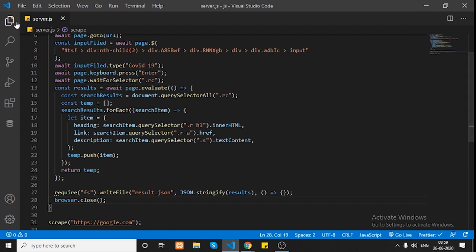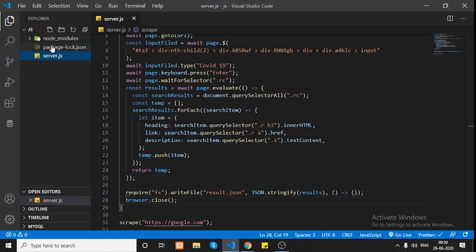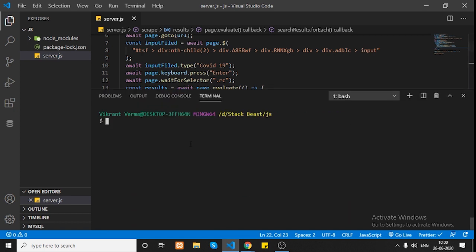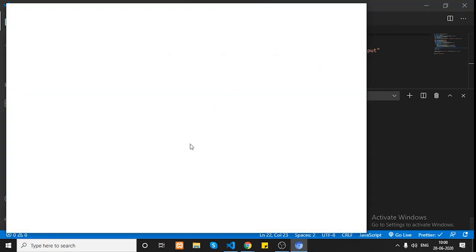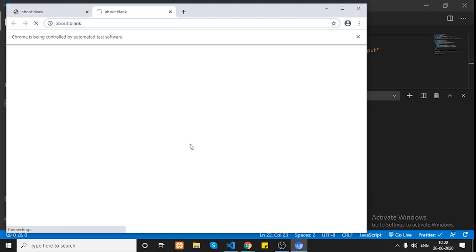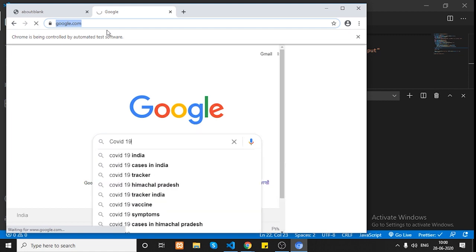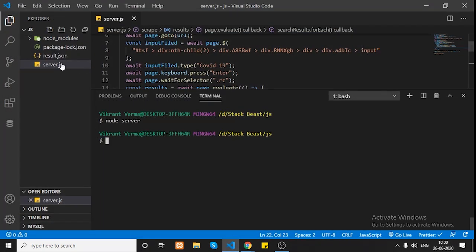Let's save the file and run it. I'll open the terminal, clear the console, and run the program using `node` followed by the file name — `server`. Let's hit enter and see. The browser is launched, it goes to google.com, types the query, and here you can see the `results.json` file has appeared.